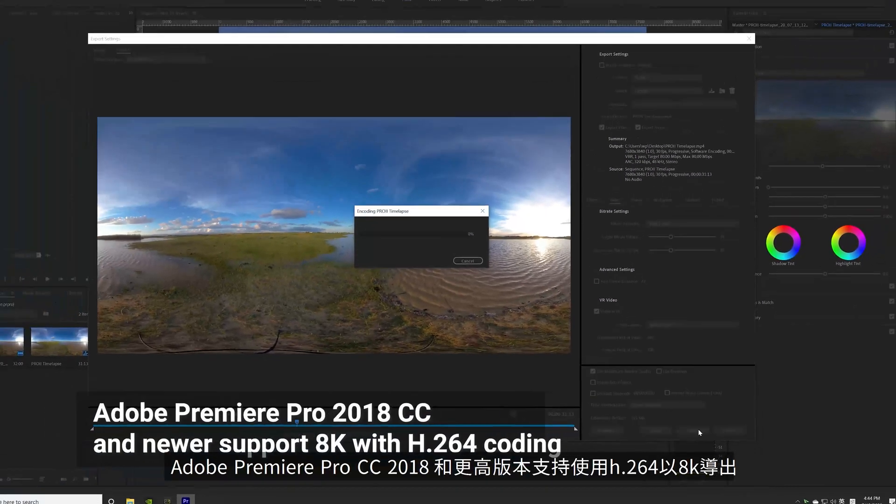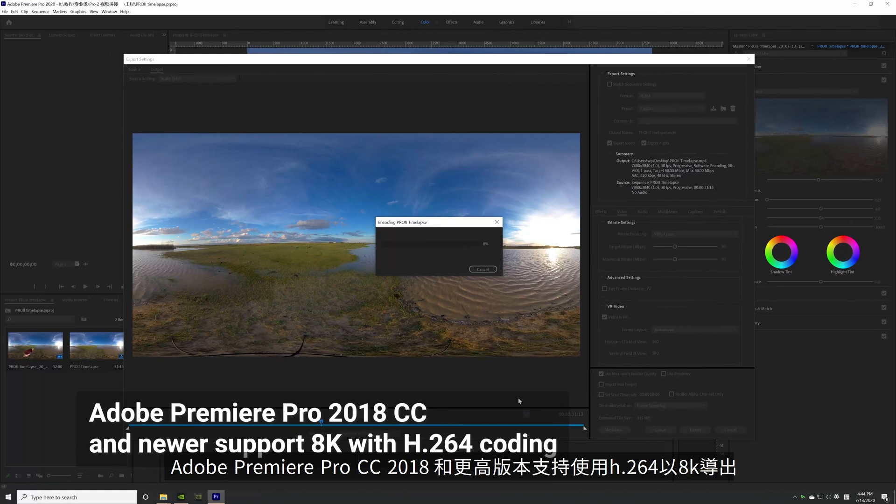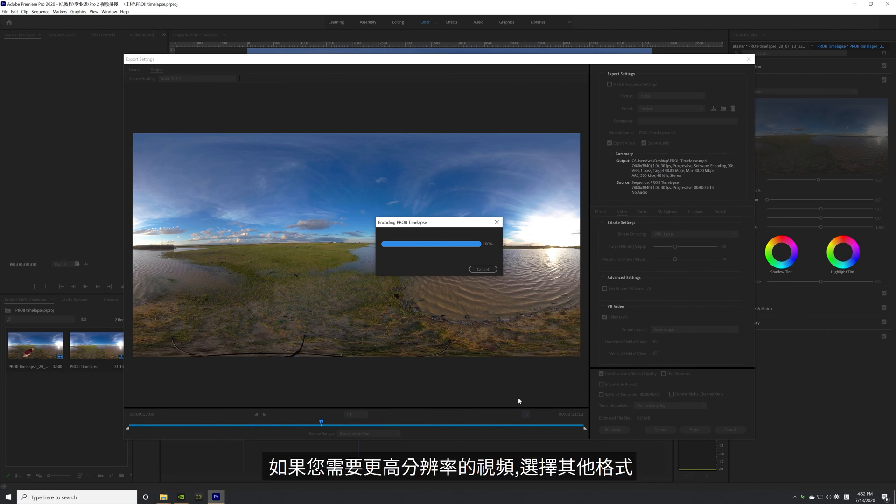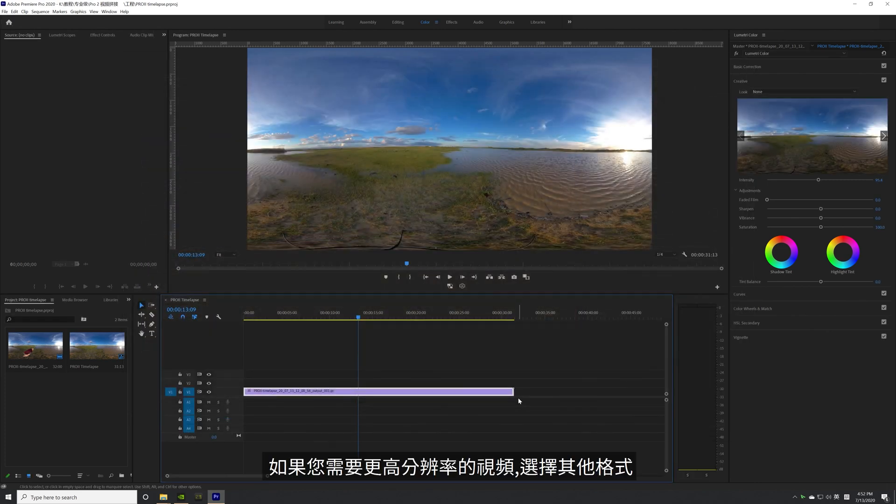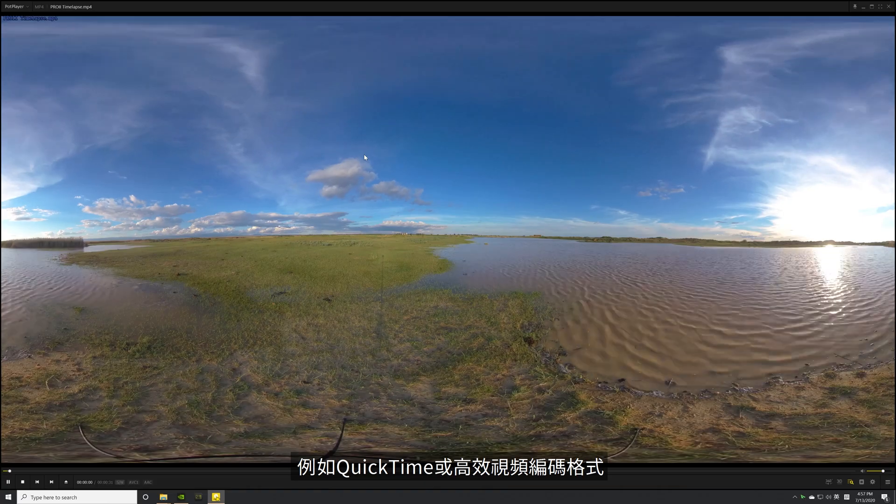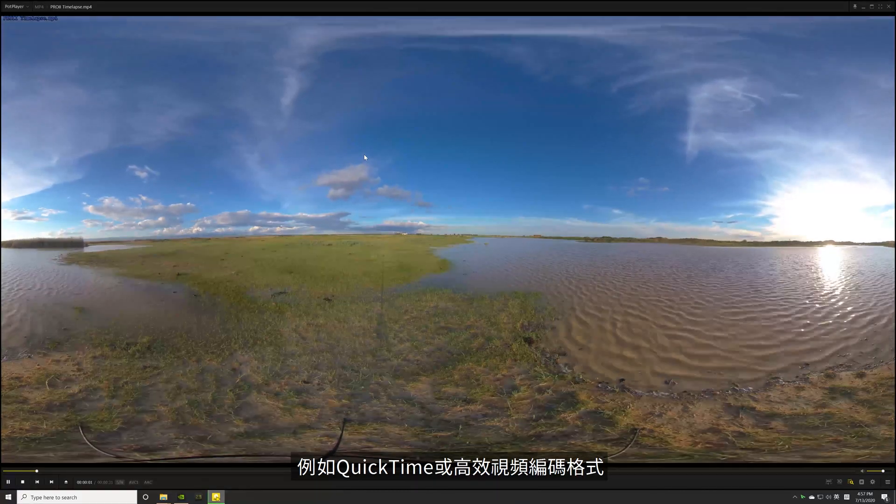Adobe Premiere Pro CC 2018 and newer versions support exporting at 8K with H.264 coding. Previous versions only support exporting at 4K. If you need a higher resolution video, select a different format, such as QuickTime format or high-efficiency video coding format.